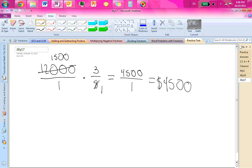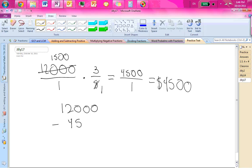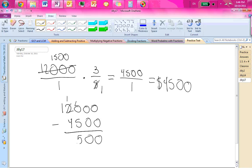So you need to do 12,000 minus 4,500, which is 7,500.